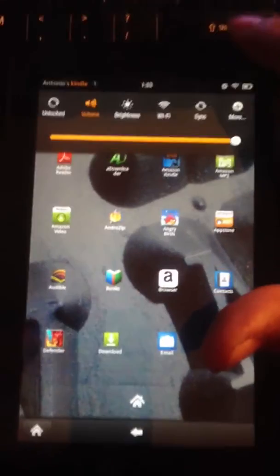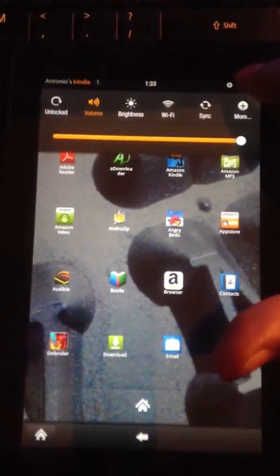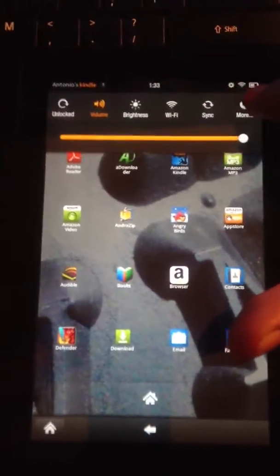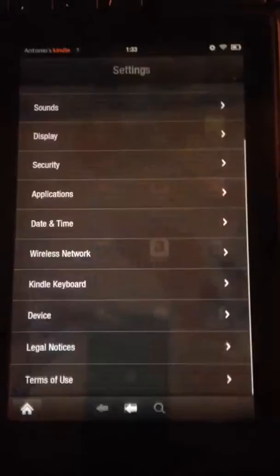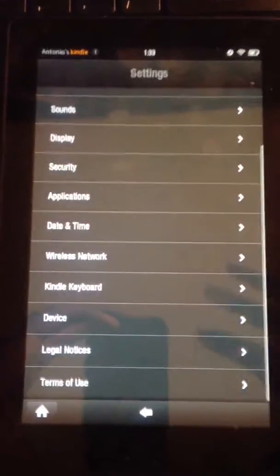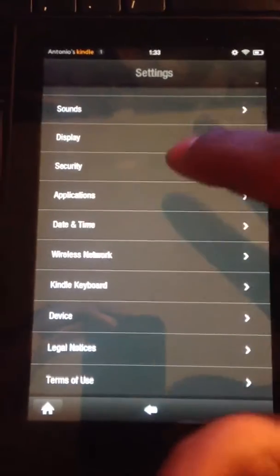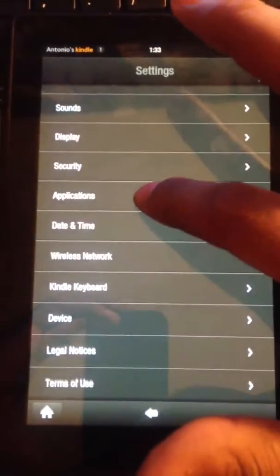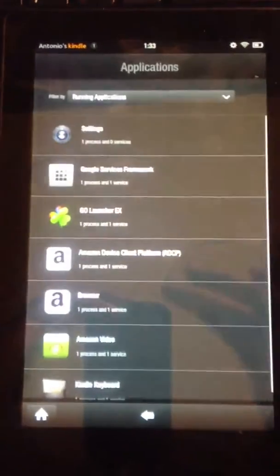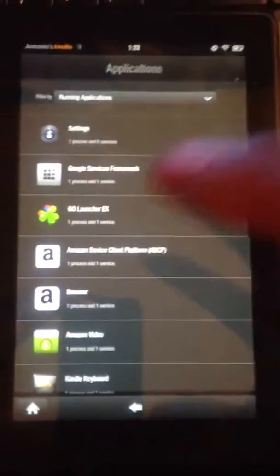is clicking your settings button and clicking More. Now we're going to go to Applications.